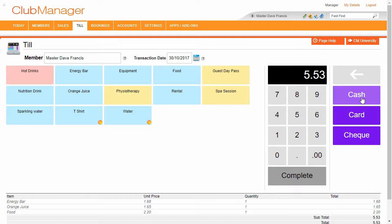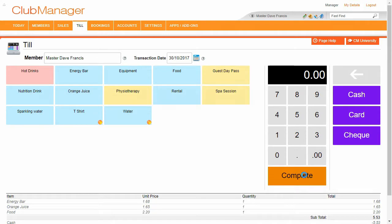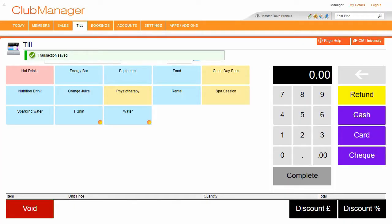If we have our card integration active, then we can take credit or debit card payments right within Club Manager. In this instance, I'm going to mark it paid by cash and complete that.